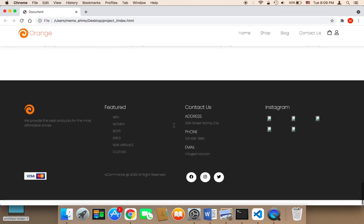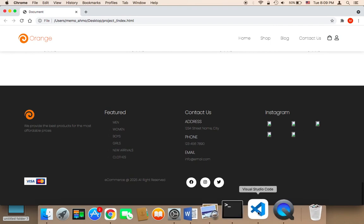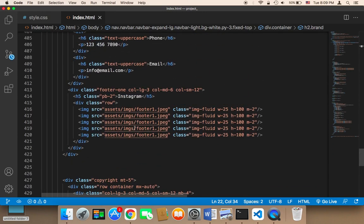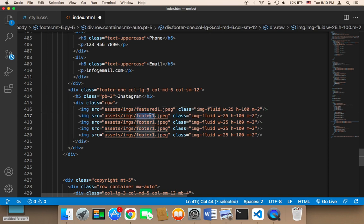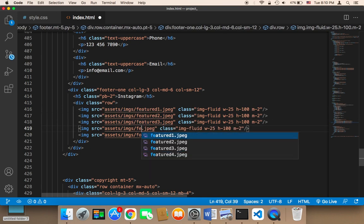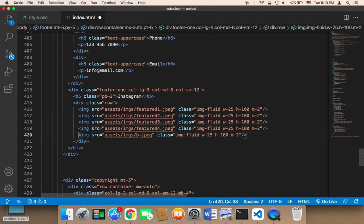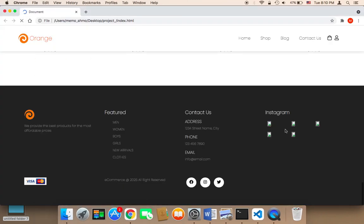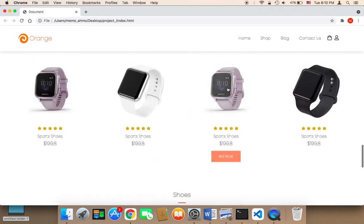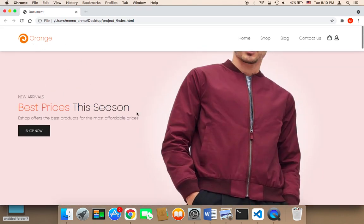Finally we need to work on the images at the bottom — we have five images. You can add new images or use ones we already have. I'm gonna use featured1, featured2, featured3, featured4, and clothes1. Let me save and refresh. The images are now displayed, and our main page is complete in terms of images and design.